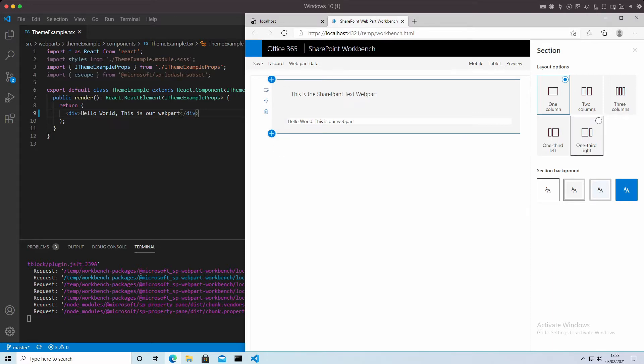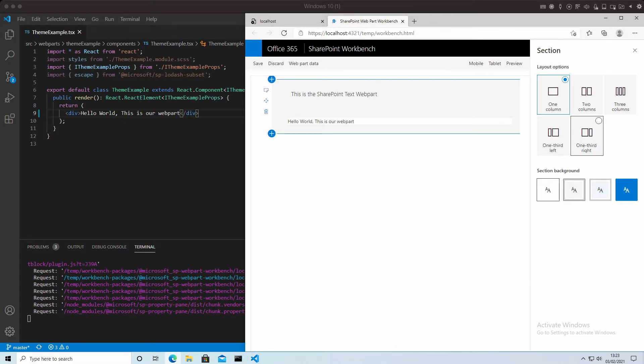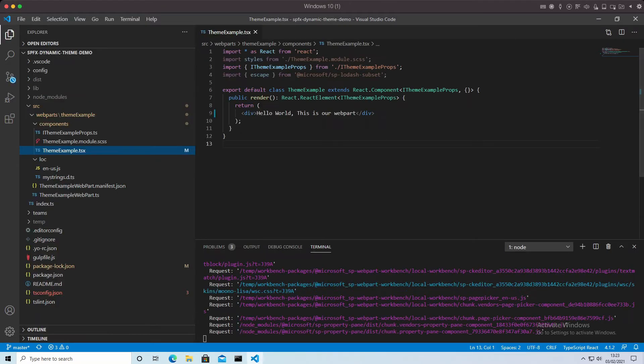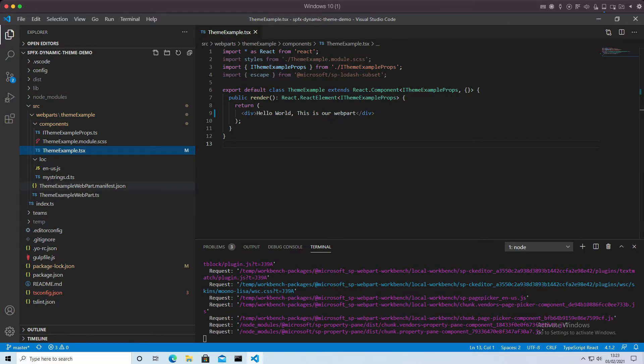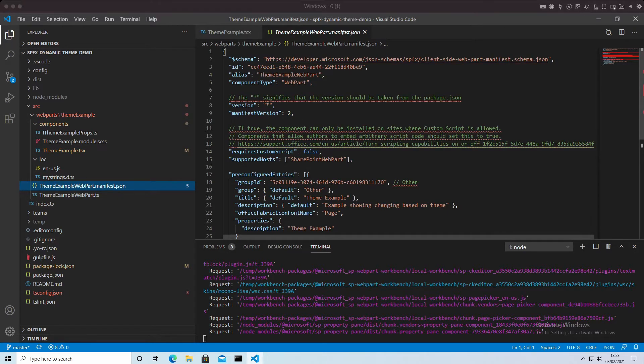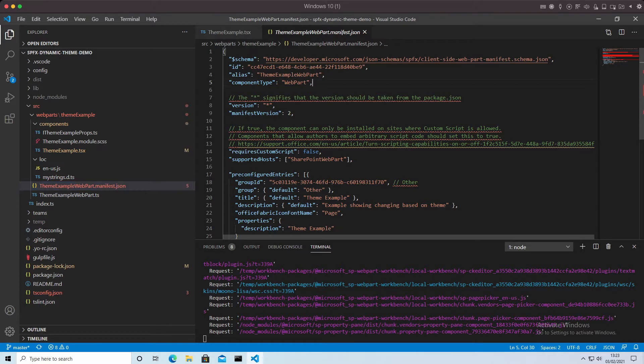OK, so first of all, what we need to do is enable our web part for changing themes. The first place we need to look at is in our manifest file, and we need to add a line in there.